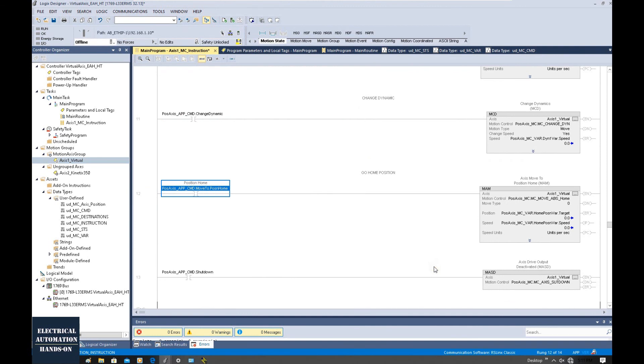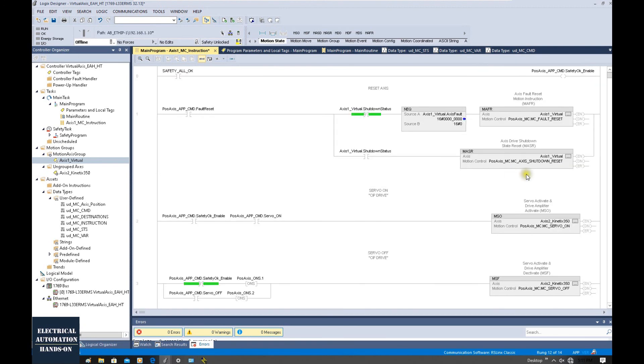To summarize, we have programmed and prepared all the essential motion commands: servo on, servo off, and the various positioning and utility commands covered in this video.